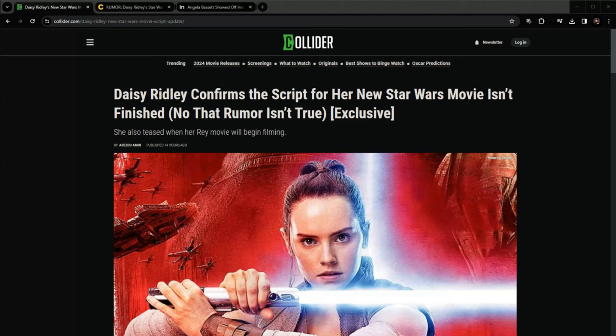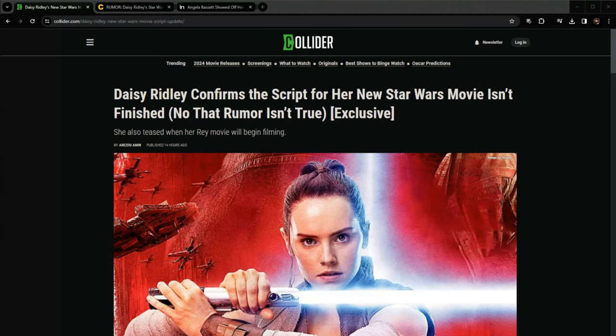Really interesting. Star Wars news continues to roll out here. What just happened today? Daisy Ridley confirms that there is no script for her upcoming movie, whatever it's called.